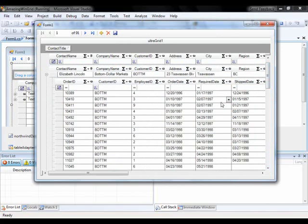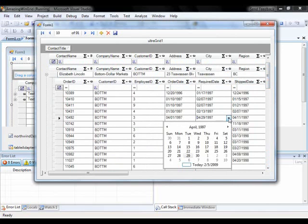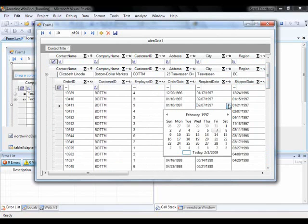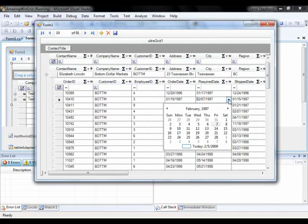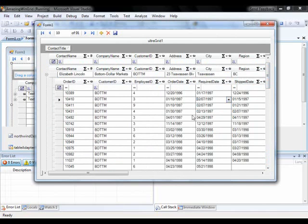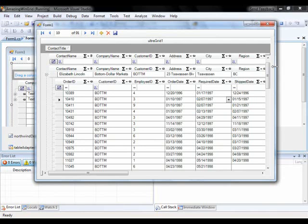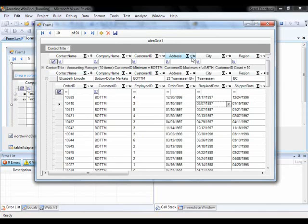Another cool thing if you notice as I hovered over these cells, based on the data type, the correct type of editor shows up. So you can actually get a drop down date, a numeric editor. So whatever the data type is of the column, the grid is going to try to figure out exactly what that data type is and correctly match a control to display it the right way.